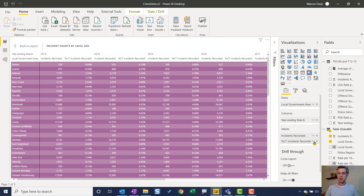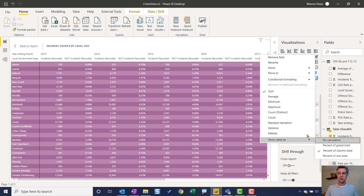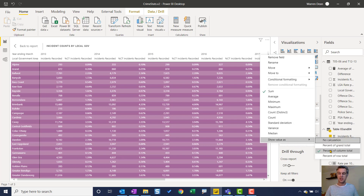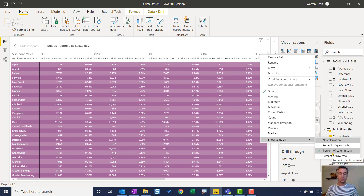I didn't have to create a measure to do that. All I had to do was go into the Values dropdown, select 'Show Value As,' and perform a calculation — it can go different ways: the whole total, the column total, or the row total. Hope you found that interesting. Don't forget to subscribe and check out some of my other videos.